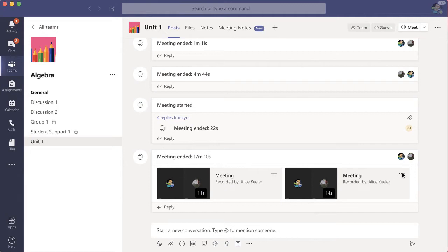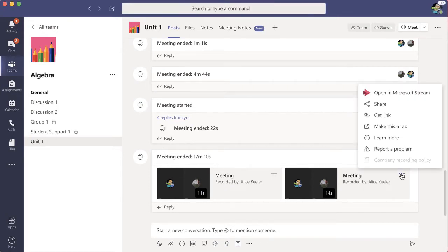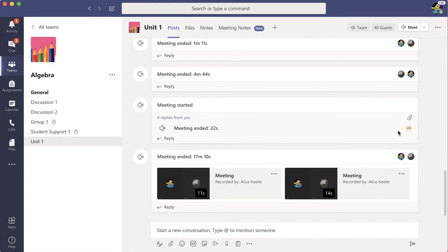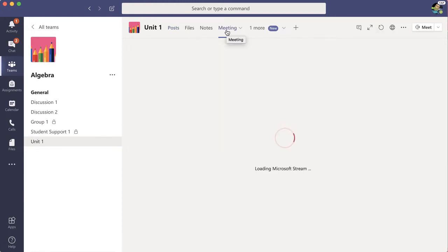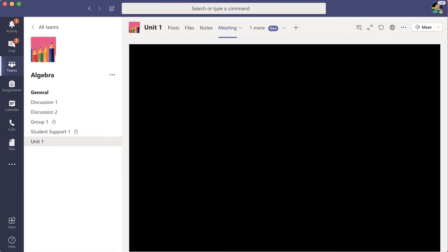So I'm going to find the three dots on the video meeting in the channel, and I'm just going to make this a tab. It's going to add that meeting to its own tab up at the top of the channel, making it easy for students to find — there's that video recording from the session they missed.